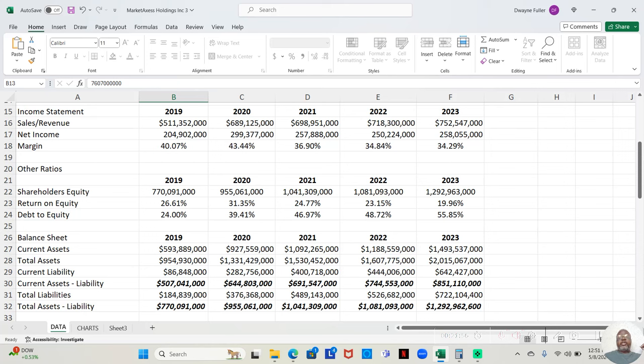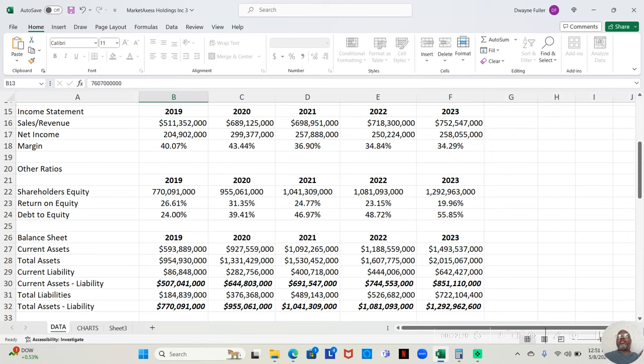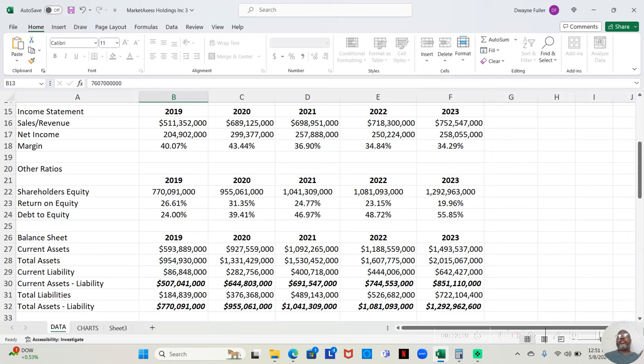2022, they made $718,300,000. Of that, they retained $250,224,000. That was a 34.84% profit margin. And in 2023, they made $752,547,000. Of that, they retained $258,055,000. That was a profit margin of 34.29%.